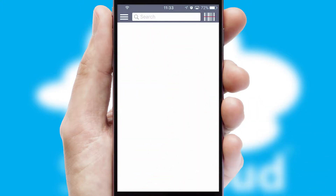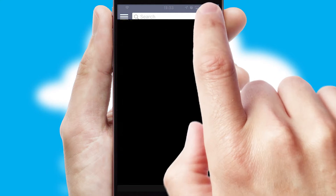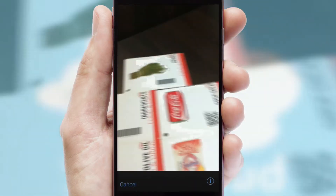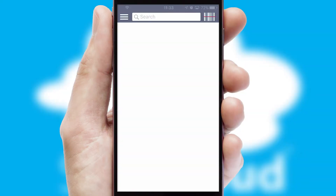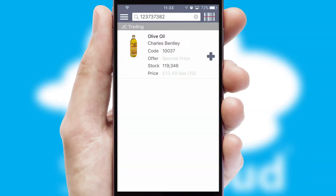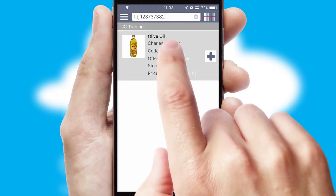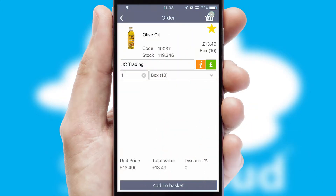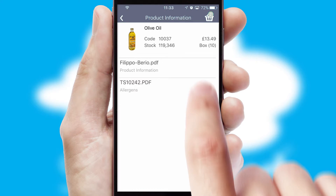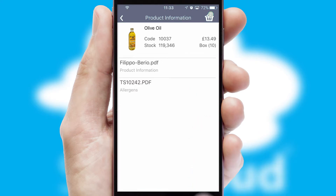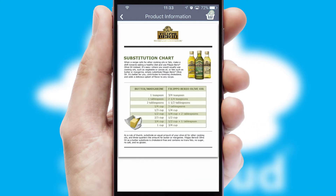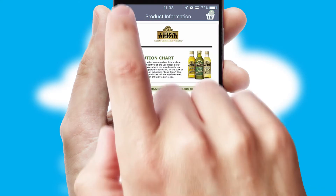Products can also be easily located and ordered by scanning any type of barcode or QR code. If you require further product information, then by clicking the information button, you will be able to access detailed PDFs on the products.